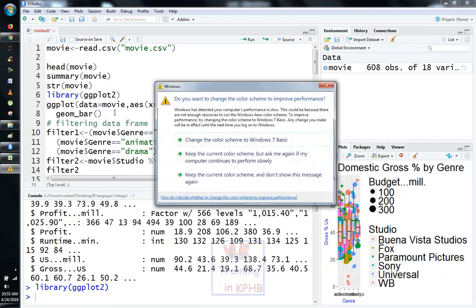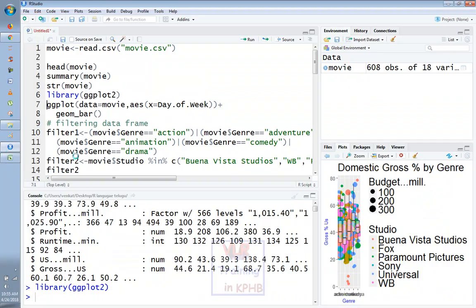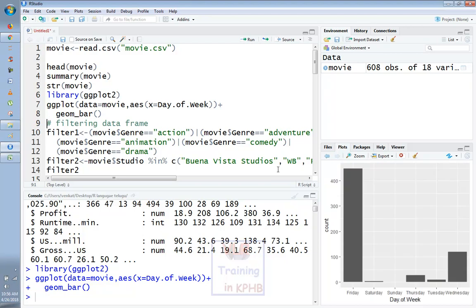We are creating a bar chart. We will use ggplot with data equals movie, aesthetics x equals day of week. On Friday, there are 400 or more movies released. On Wednesday, in the middle of the week, there are many movies released as well. There are many different movies released on Friday. That is why we don't have a Monday concept, so there are only 6 factor levels.